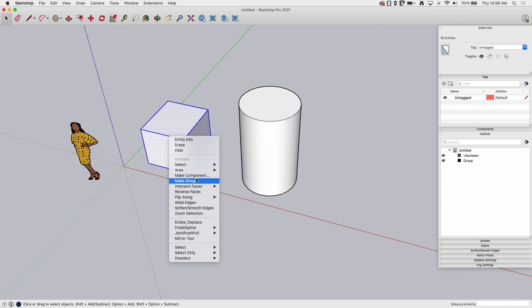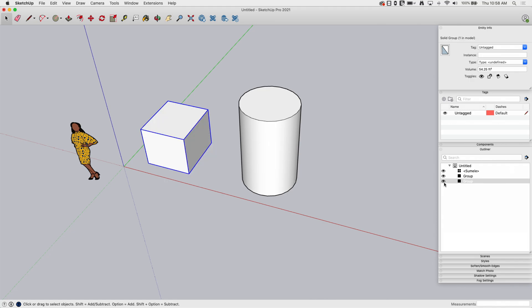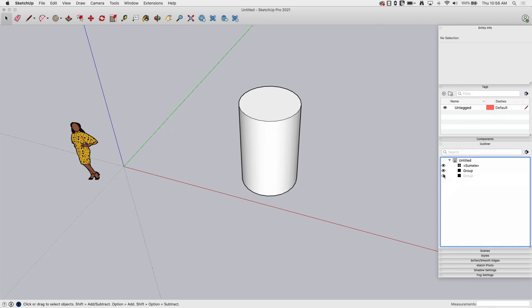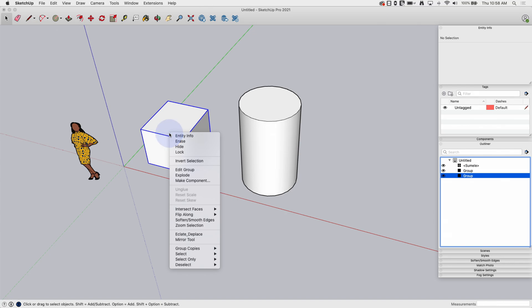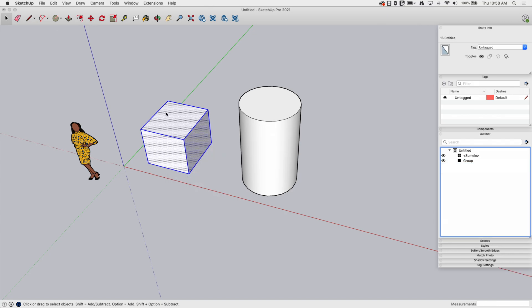At that point, if I make that a group, it's going to show up in the outliner and I can toggle that on and off. I'm going to go ahead and explode that just for the example that we're working through right here.